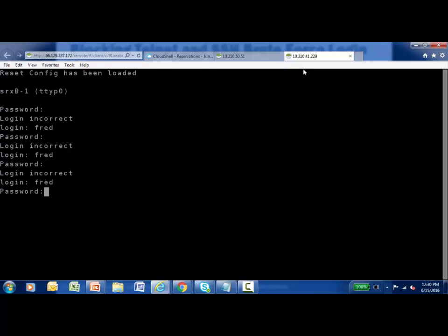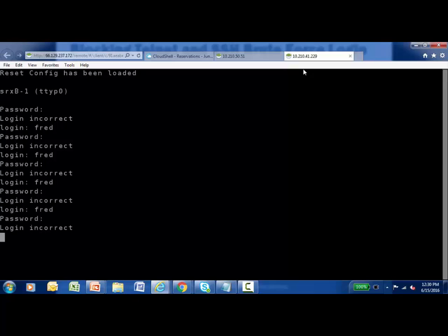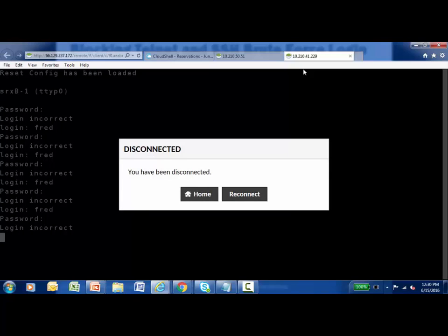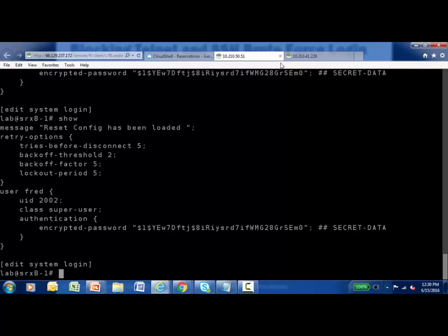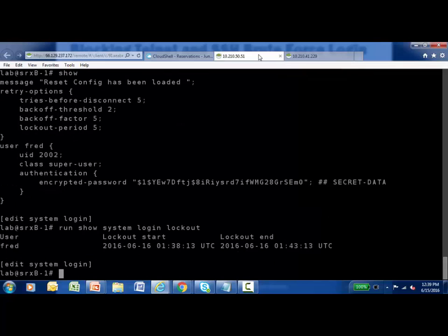Attempting again — the backoff factor is now fifteen seconds before another username and password prompt appears. Hopefully a malicious user will get frustrated and move on. Attempting once more with an incorrect password — after crossing the threshold of five failed attempts, the Telnet session is automatically disconnected. Switching to the console connection on the same device and running 'show system login lockout' in operational mode, Fred's account appears as locked out for five minutes. During that five-minute duration, this account is not allowed to log in to the platform. This demonstrates how to slow down and prevent a brute force login attack on an SRX platform.